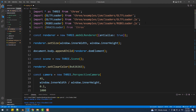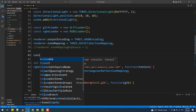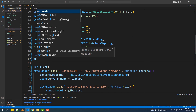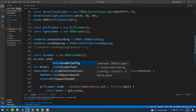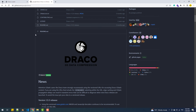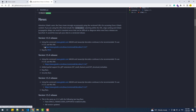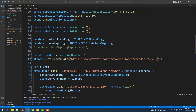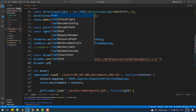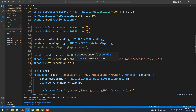Next we'll need to call setDecoderPath and set the URL of the latest version of the decoder.